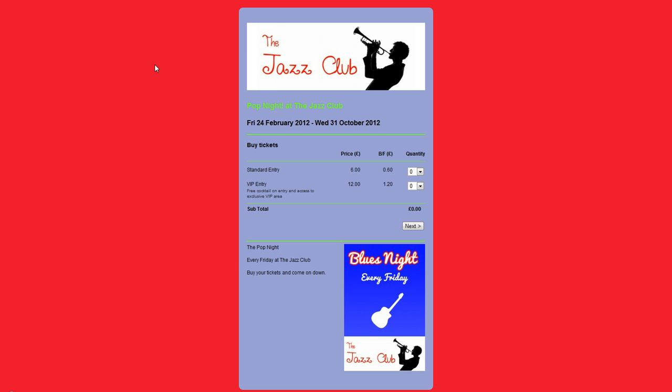That's it. That is how to basically customize your Ticket Tailor box office in just over two minutes. Thanks for listening, and please visit www.tickettailor.com to sign up for free.